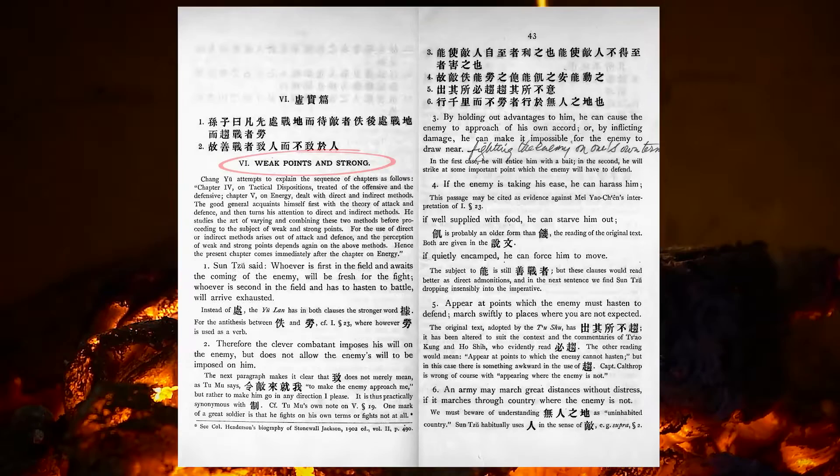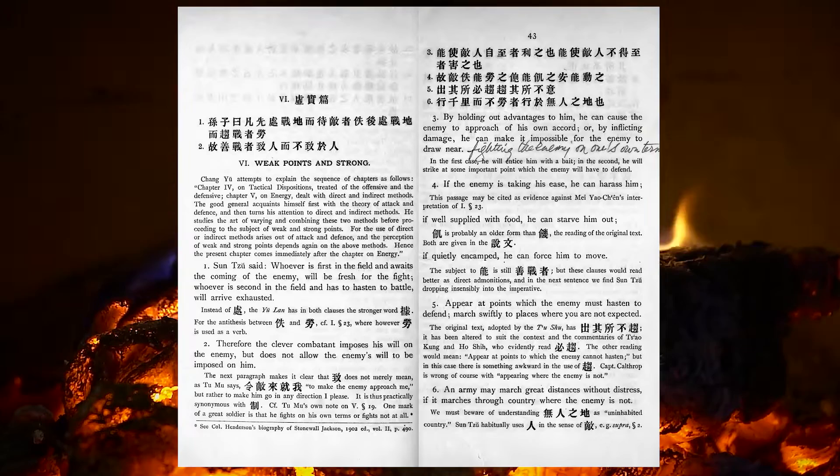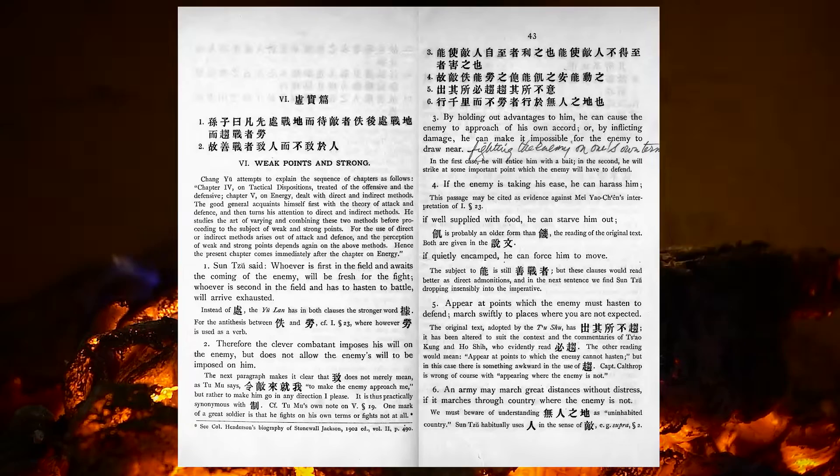Whoever is first in the field, and awaits the coming of the enemy, will be fresh for the fight. Whoever is second in the field, and has to hasten to battle, will arrive exhausted. Therefore the clever combatant imposes his will on the enemy, but does not allow the enemy's will to be imposed on him.